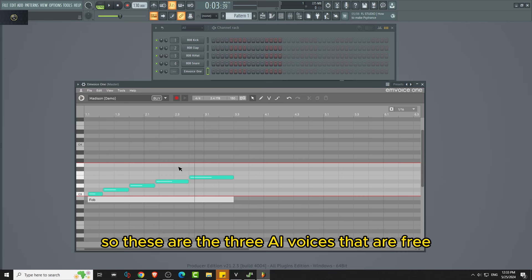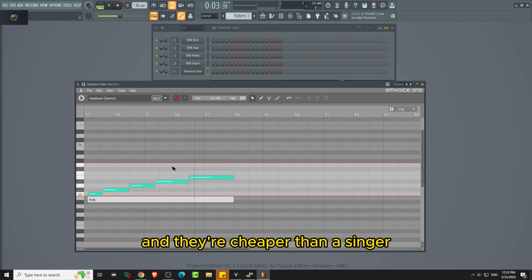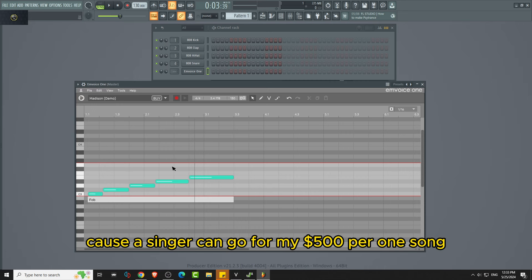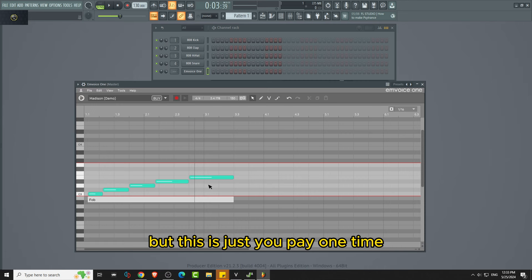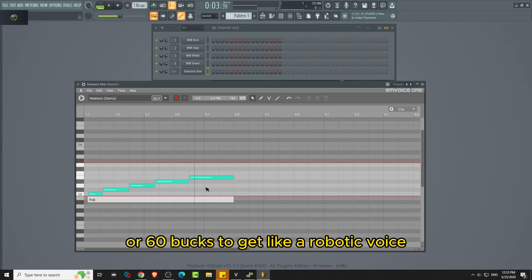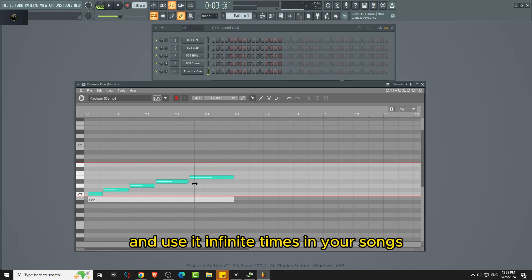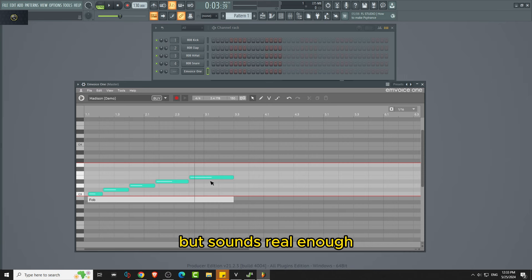So these are the three AI Voices that are free that you don't have to pay for a singer. And they're cheaper than a singer because a singer can go for like $500 per one song. But this is just you pay one time $200 or like $50 or $60 to get like a robotic voice that you use at infinite times in your songs. But it sounds real enough. No one's really gonna know.